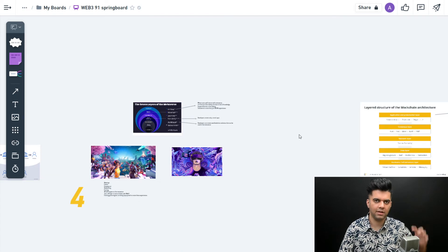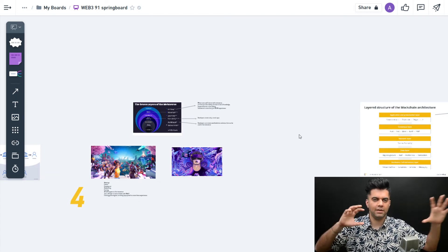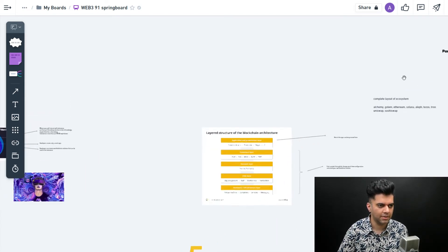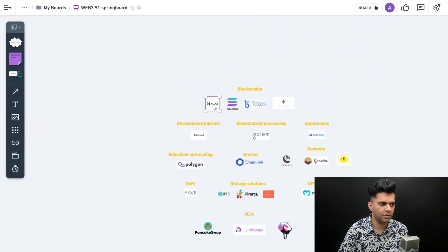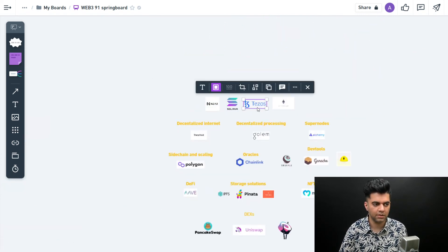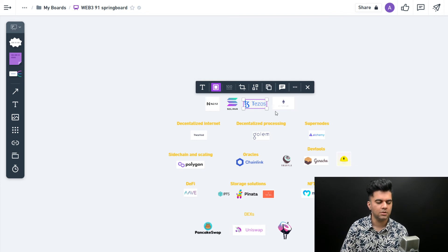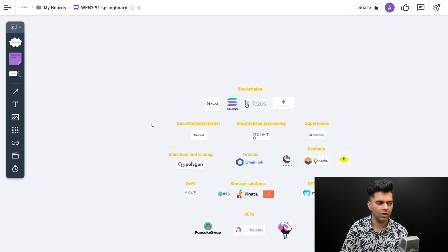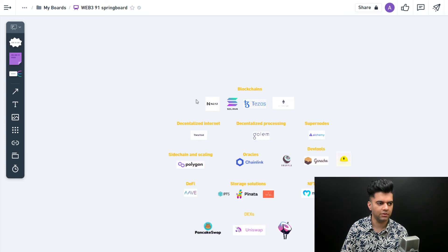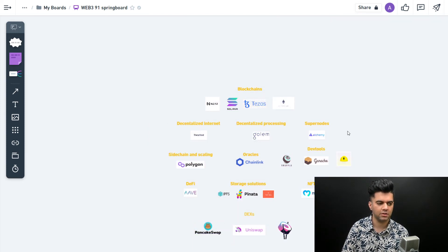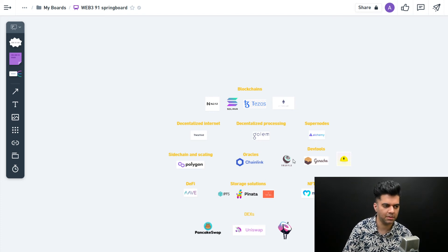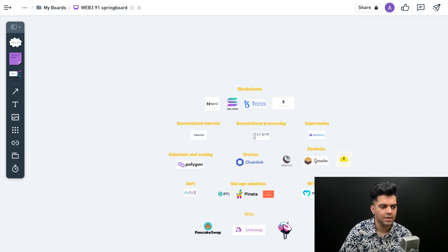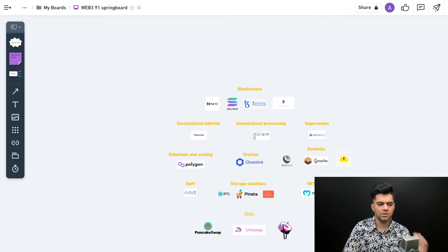All of these metaverse companies might be using different blockchains - somebody could be using Solana, somebody the Near Protocol, somebody Tezos. Many games and metaverse are using Tezos now. All of these companies which help you work with blockchains are also going to be important because you can't just have blockchains in isolation. We need different types of tools to interact with them or develop on top of them.